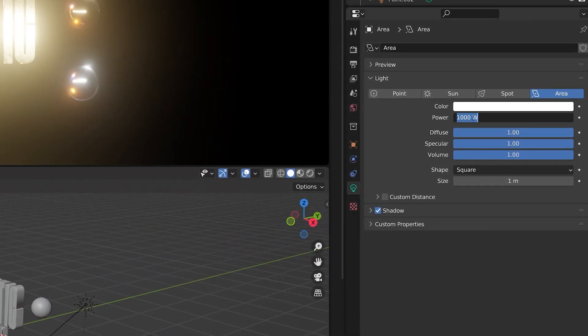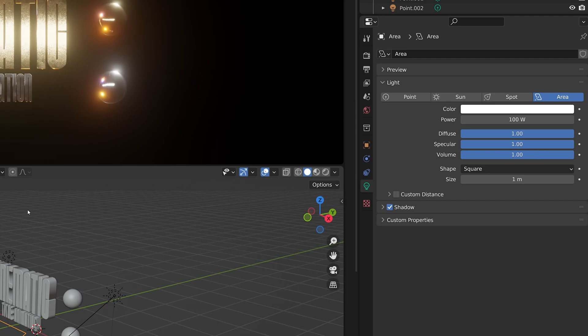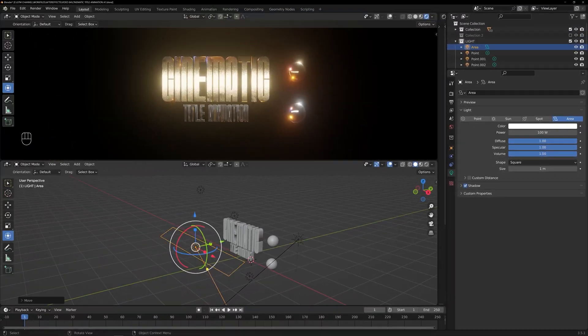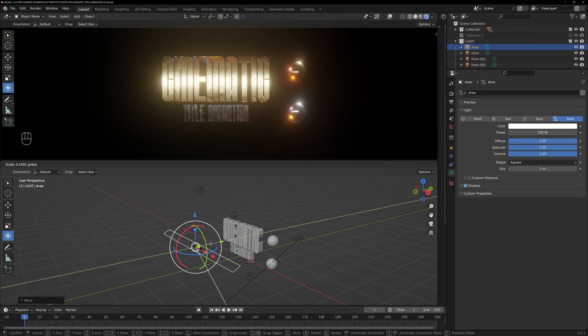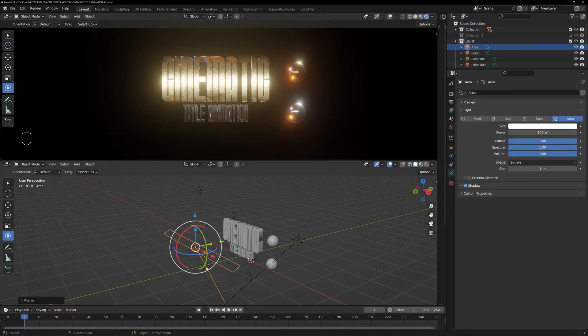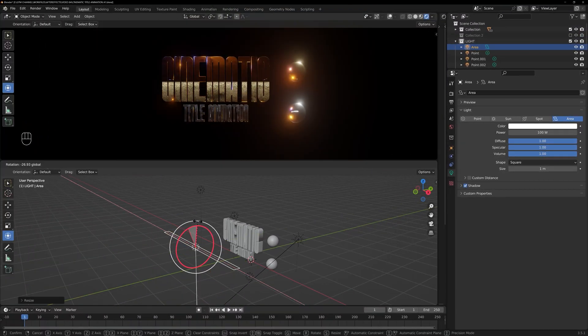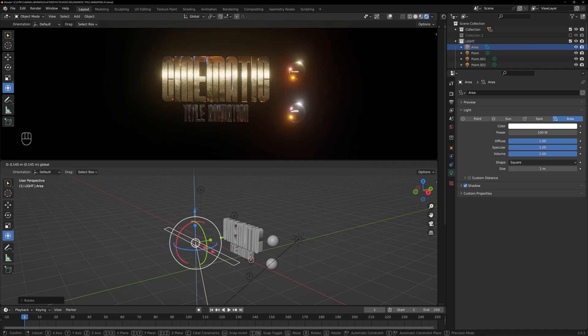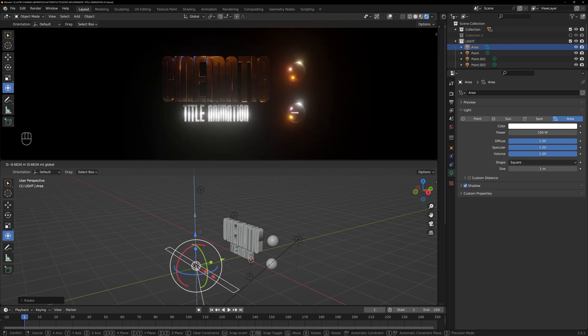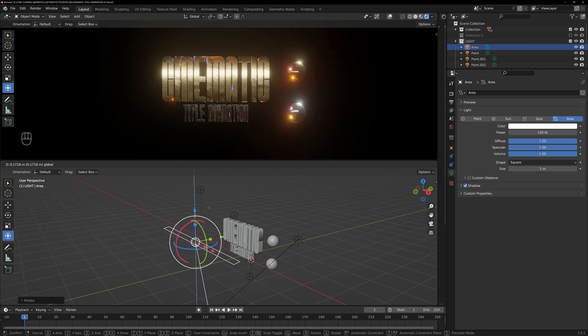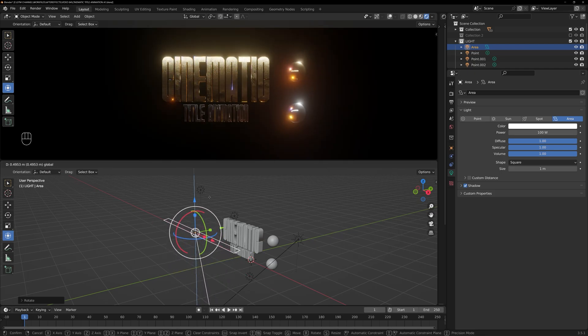As you work with the lights, don't forget to take advantage of the various light properties available in Blender. You can adjust the color, fall off, and shadows to further enhance the impact of the light.